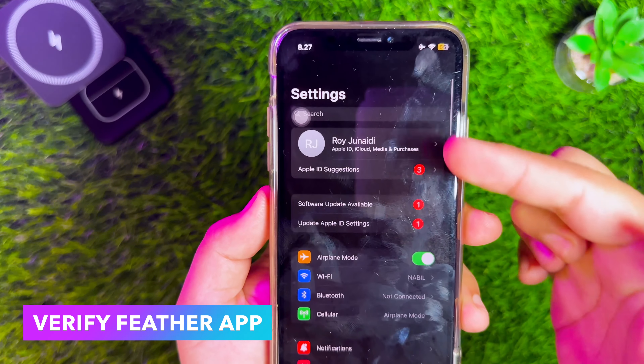Now you can't use the Feather App yet because you haven't imported the certificate into Feather. Go to the Settings section in Feather, then click Add Certificate. You will need a certificate file first. Please return to the website and click Download Certificate.